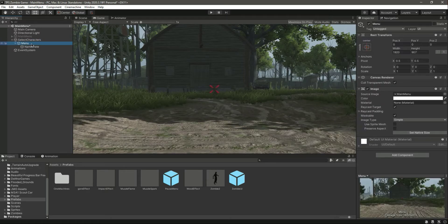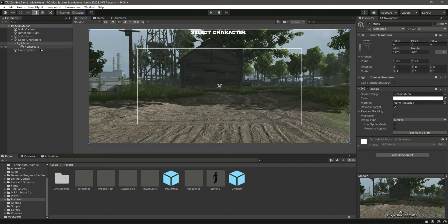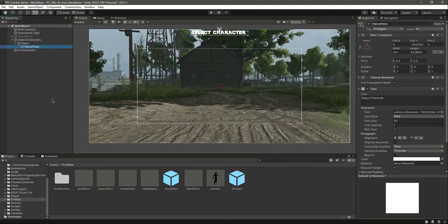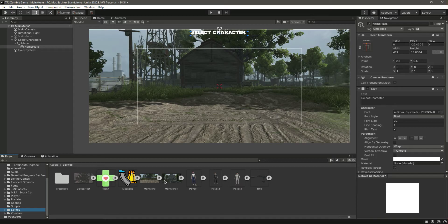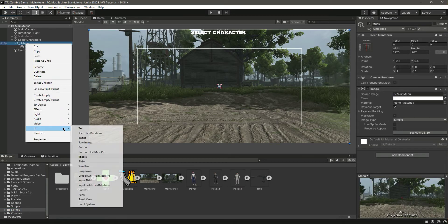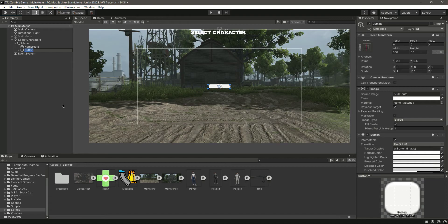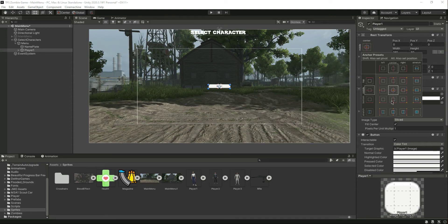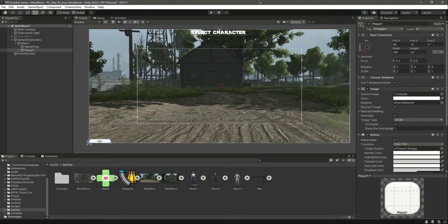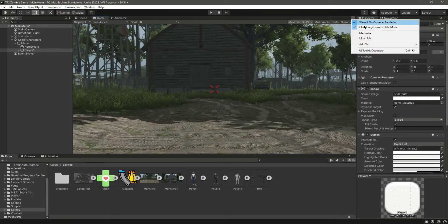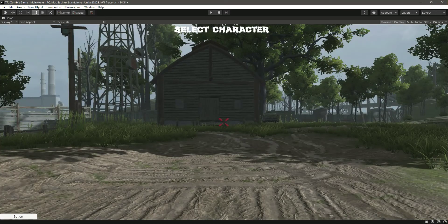Now we need to add the sprites, which are these three characters the player can select between. In the menu, let's create a UI button and name this button Player One. Let's move this to the bottom left. Let me see this in full screen again.